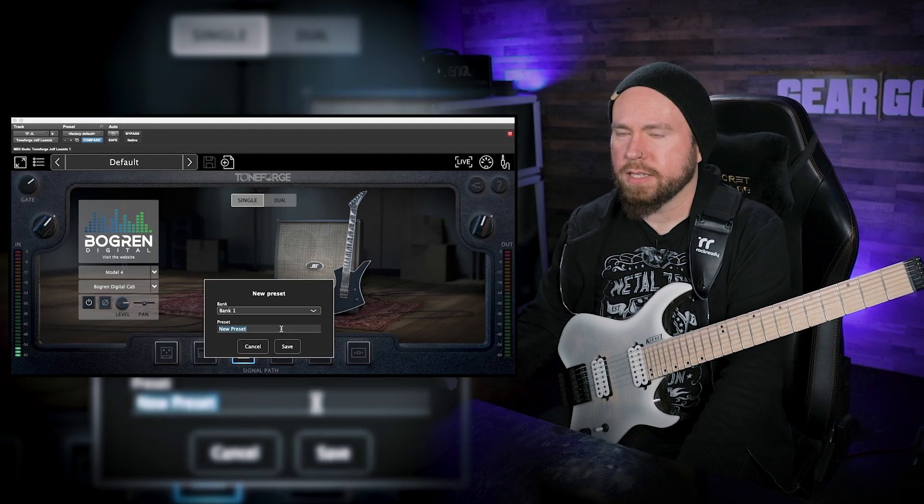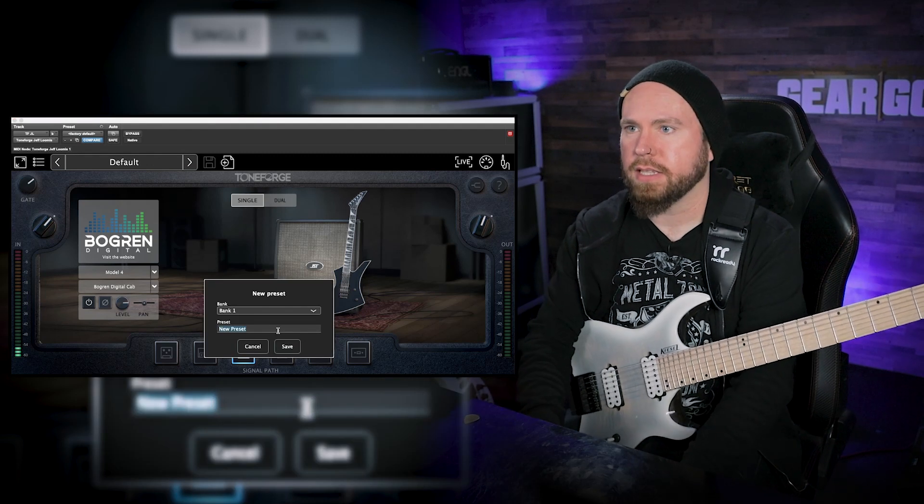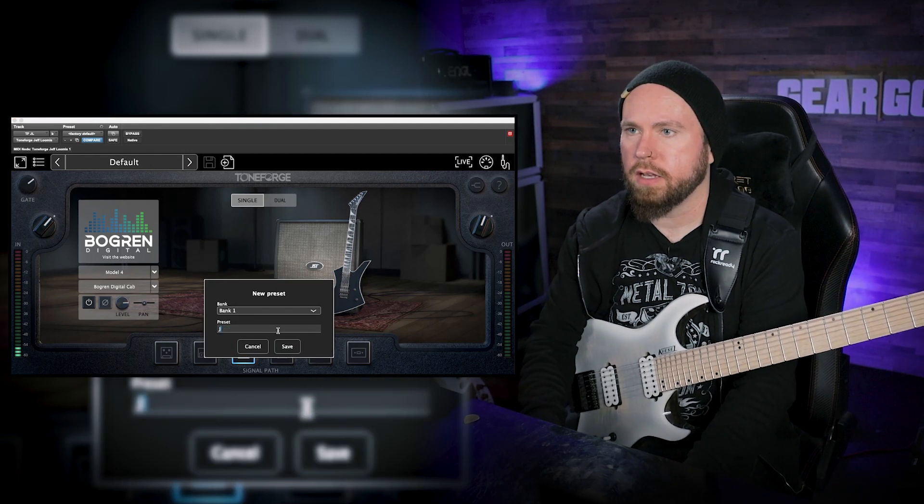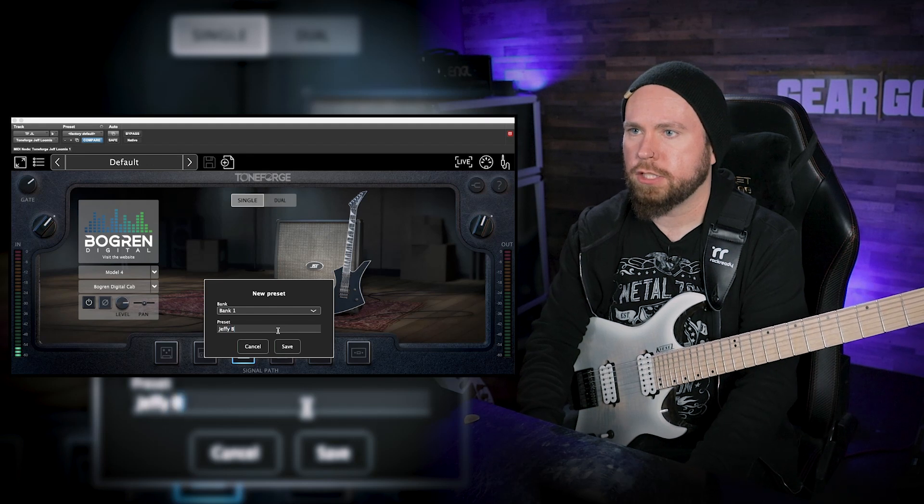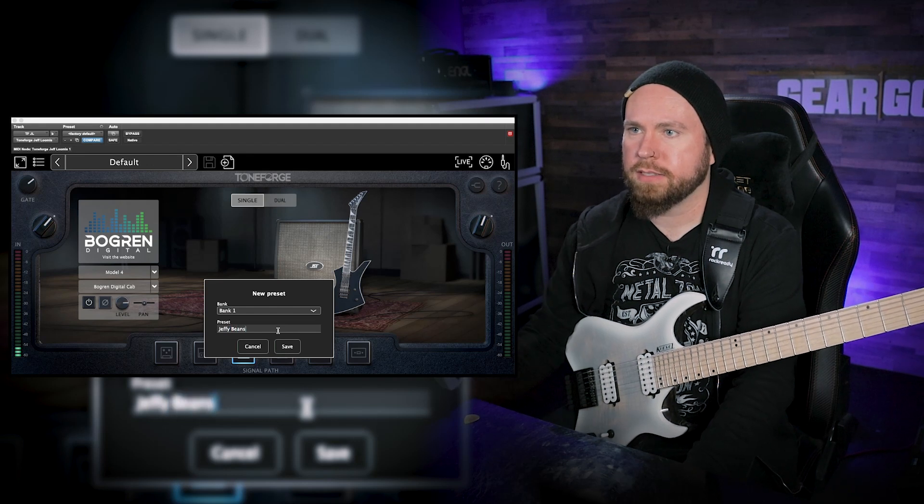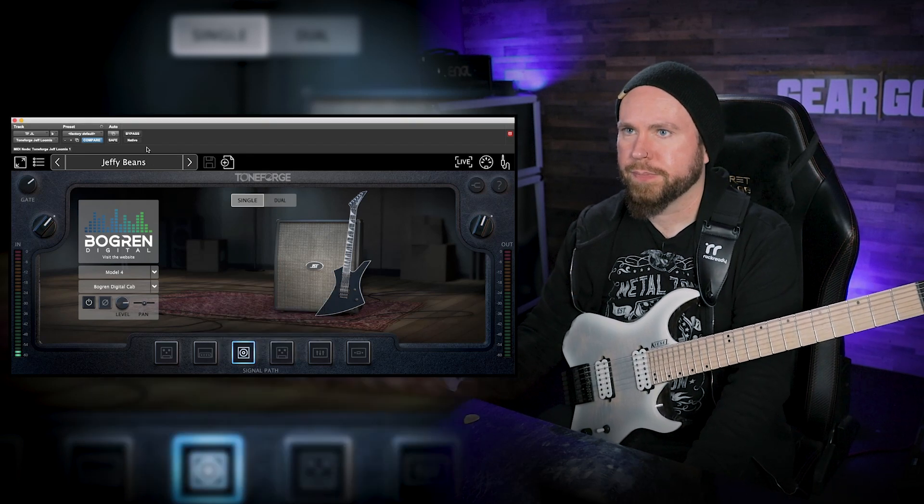That one sounds really good to me. It doesn't have a lot of that high-end sizzle like the others. This kind of thing is really going to be very personal preference and also maybe depending on the mix that you've got going on. Yeah, that sounds pretty awesome to me. That's gonna cut through a mix but it's not too sizzly. So then we can save this as a preset, so we'll call it Jeffy Beans.